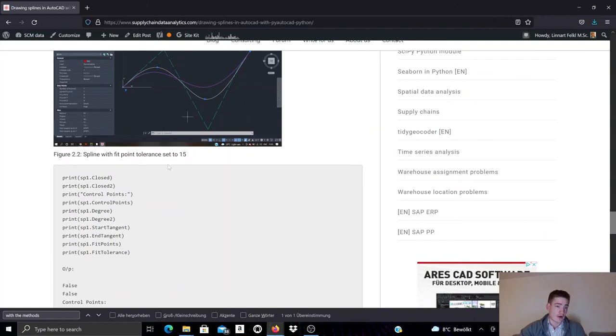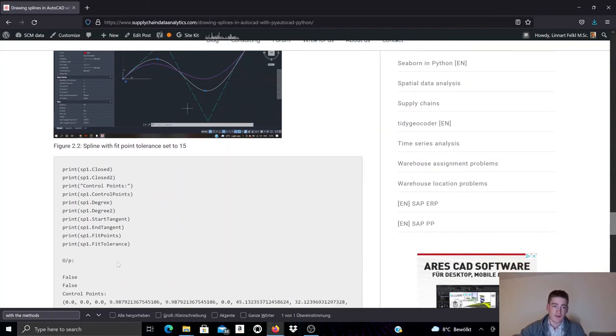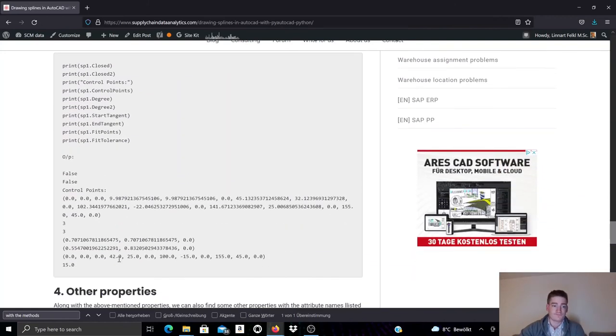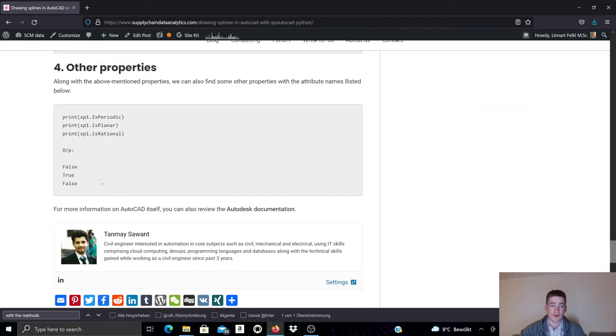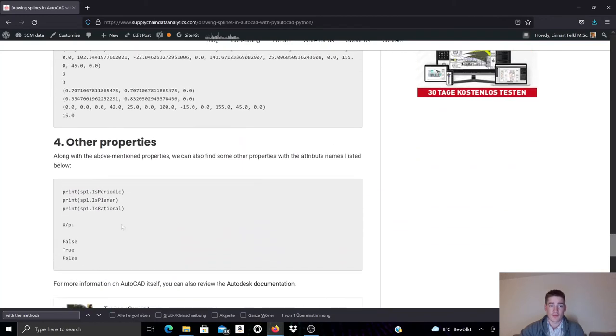And there are various other properties that we can access. This is just a summary of the properties for spline that we already looked over. But there are also others. For example, we can check if it's periodic, is the spline planar, or is it rational.